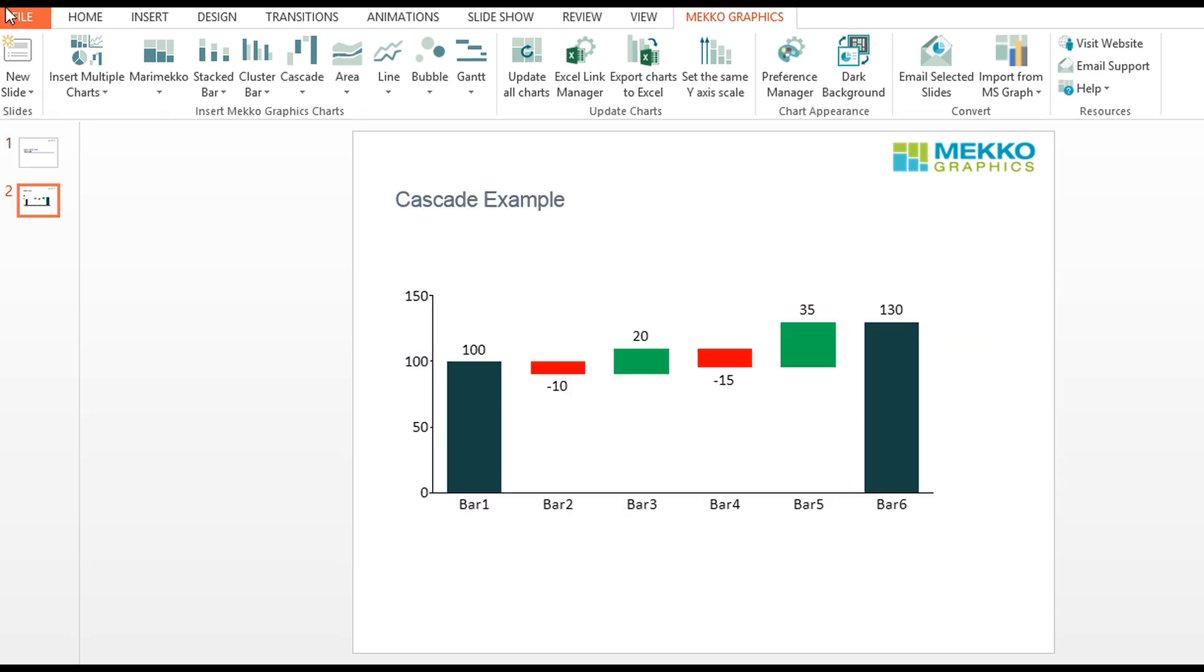In this cascade chart, you can see that the negative bars leading up to the total are red and the positive bars are green. This is done automatically, and we're going to show you how to create rules in Excel to set up a conditional formatting statement that then drives your chart.